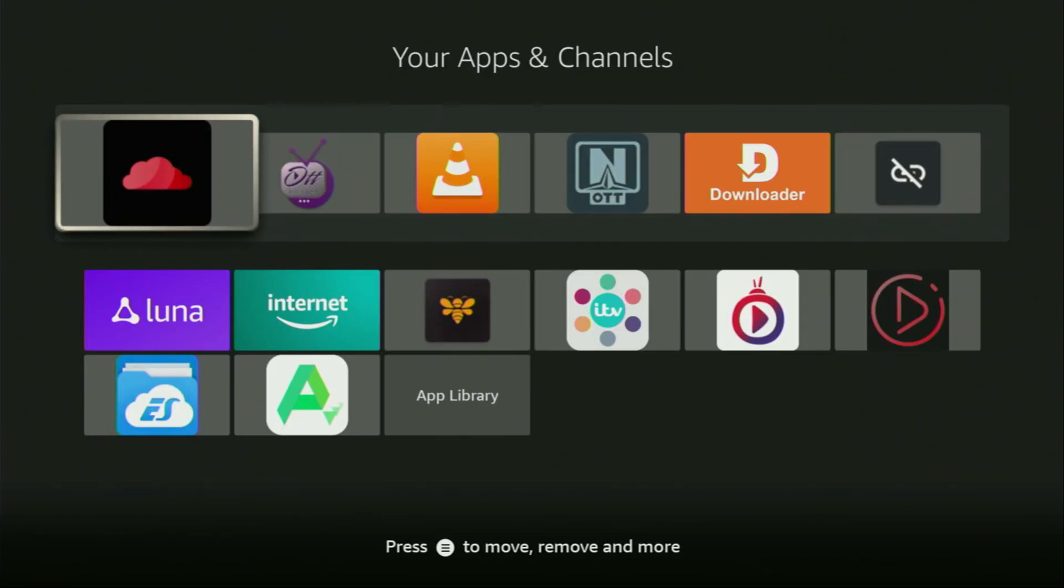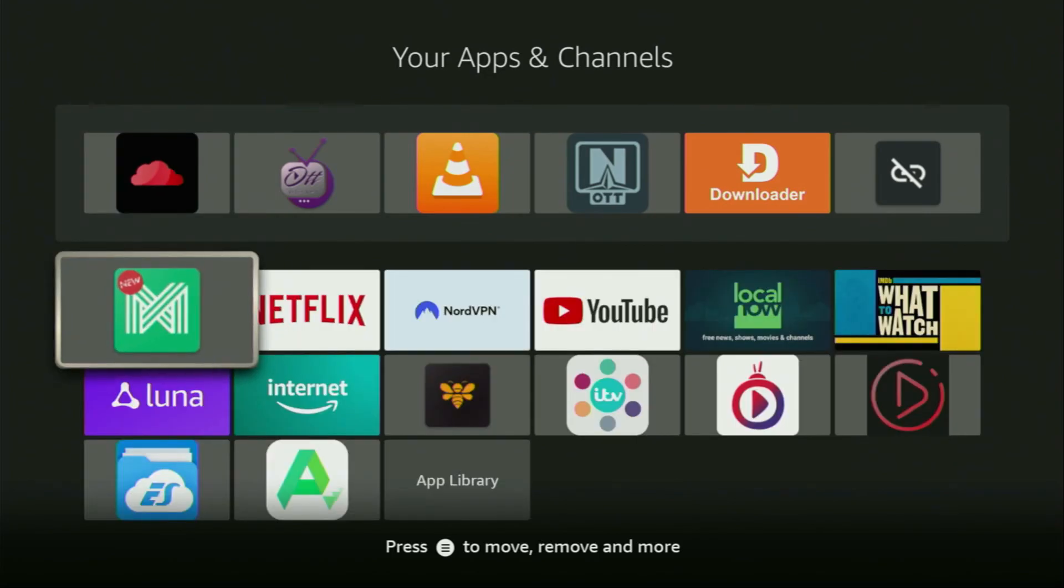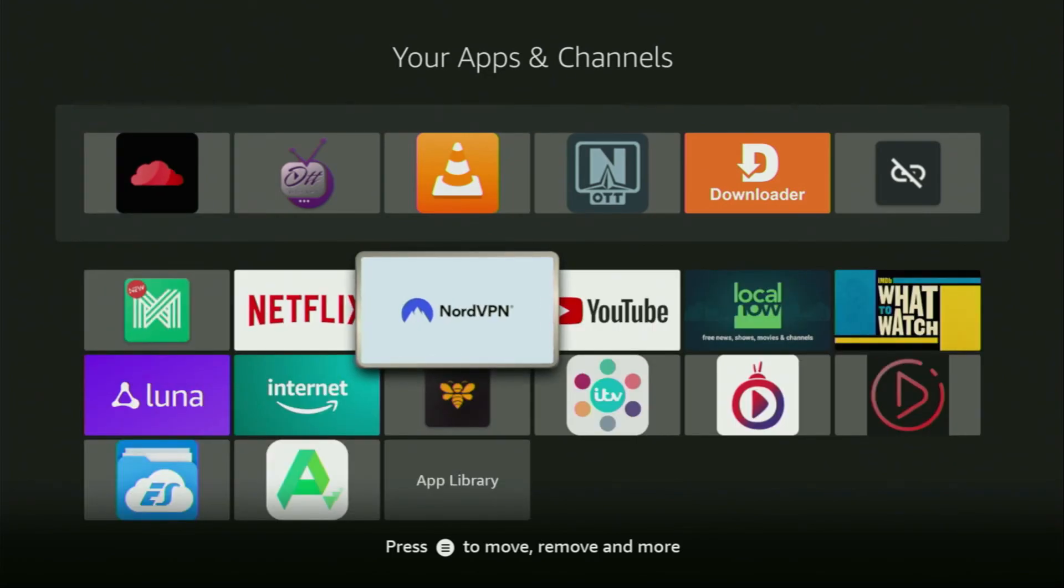This way Cloud Stream is always going to be at the very top of your application list. And therefore, it's going to be super easy for you to access the app every time you need it. Just don't forget to keep the VPN connected to stay safe and out of trouble. Enjoy and see you next time. Bye-bye.